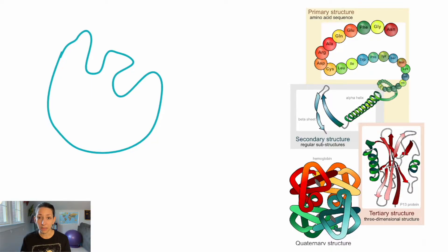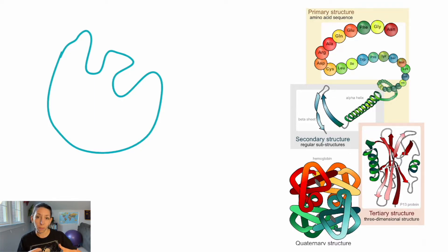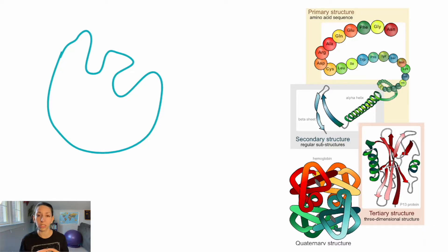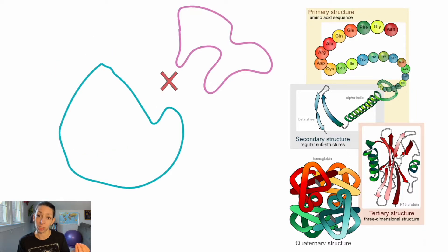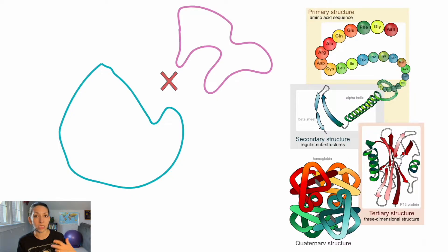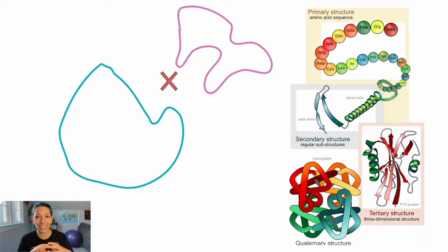Just like any protein, if conditions are unfavorable — say things get too hot — those bonds can start to come apart and the enzyme can lose its shape. It unfolds, or denatures. Then we may not have an active site that's the same shape as it should be to interact with the substrate. Denaturation really affects reaction rates because the protein structure is no longer there to fit with the substrate for the reaction to occur.